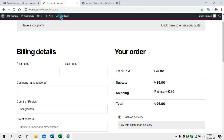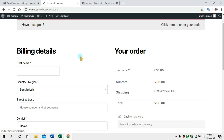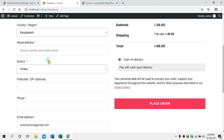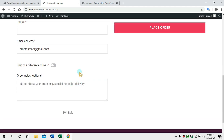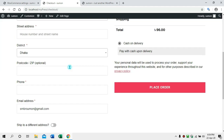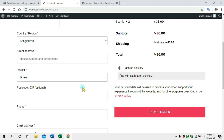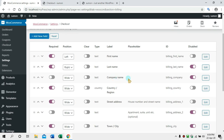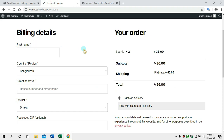We will go to the default checkout page and refresh. We can see the changes — some fields are now disabled. This is the First Name field and this is the Last Name field.